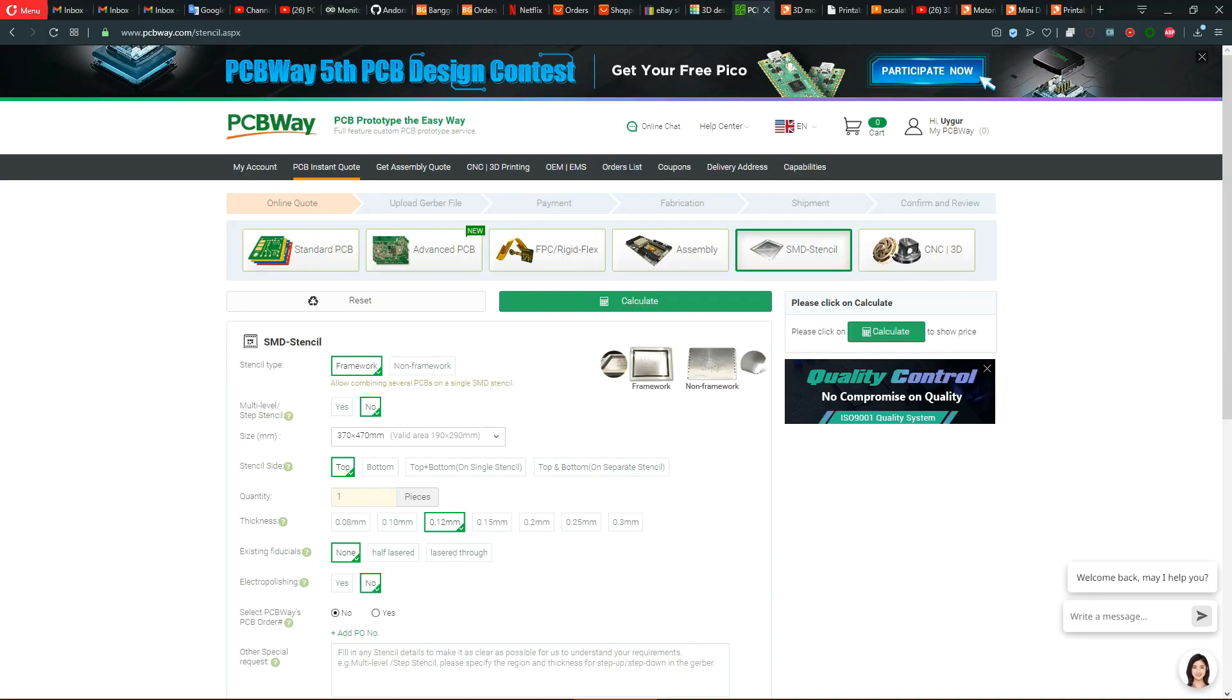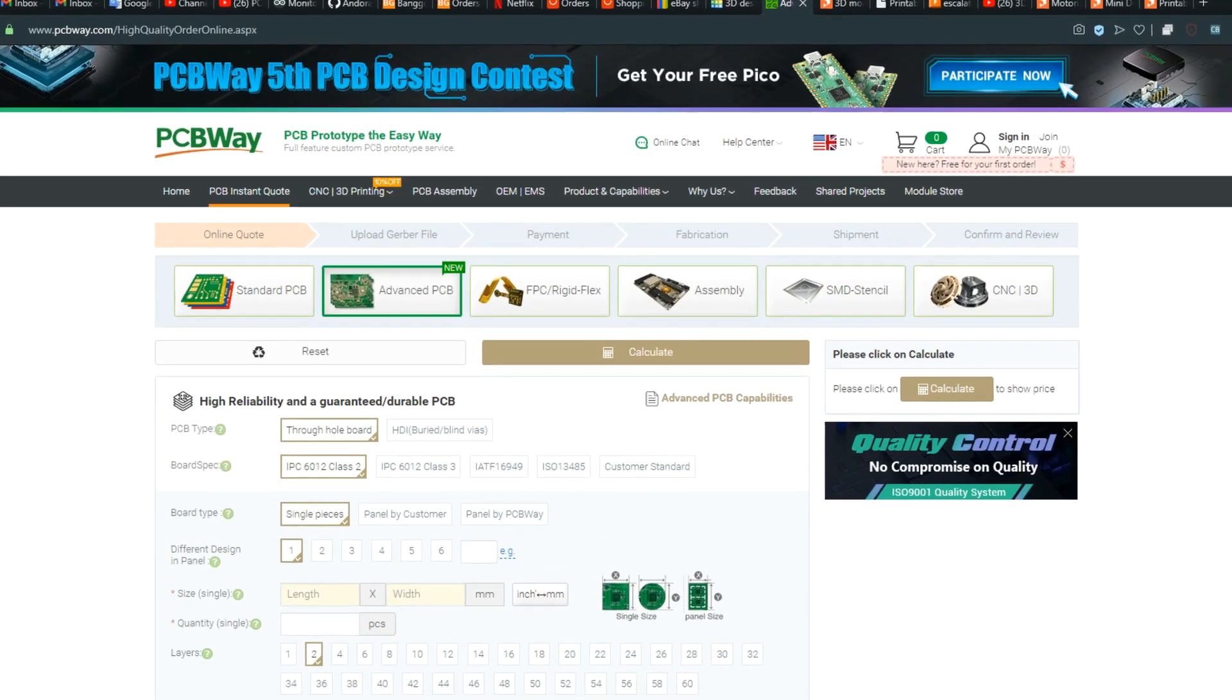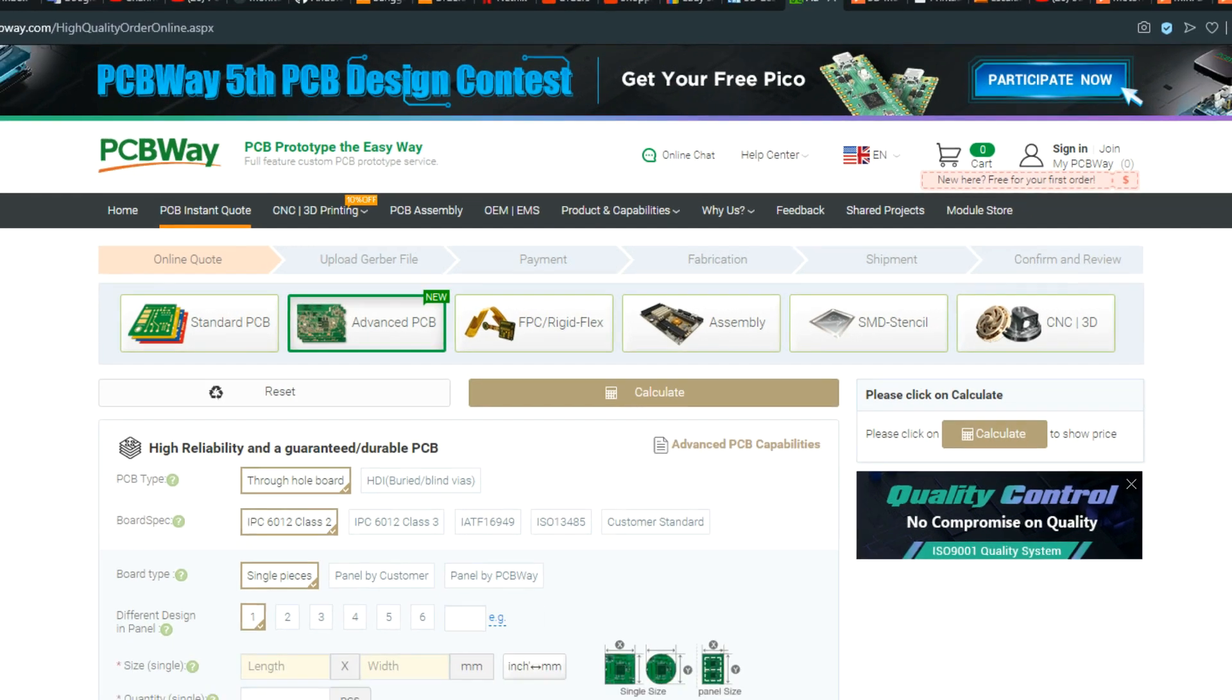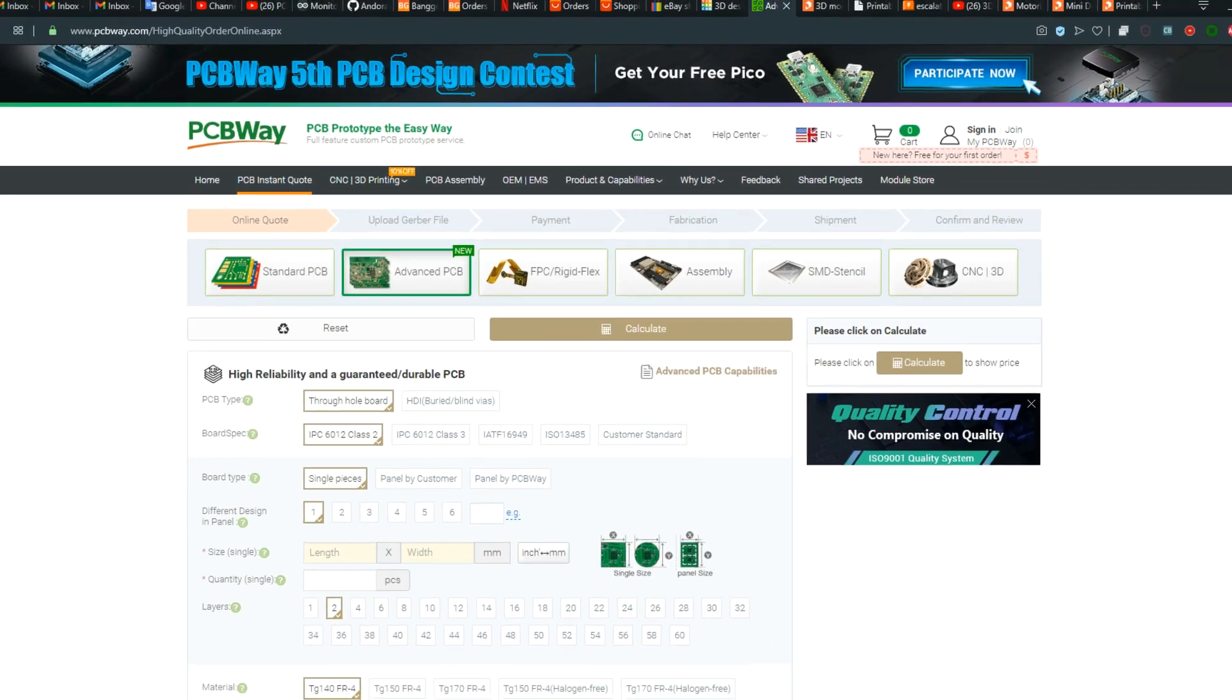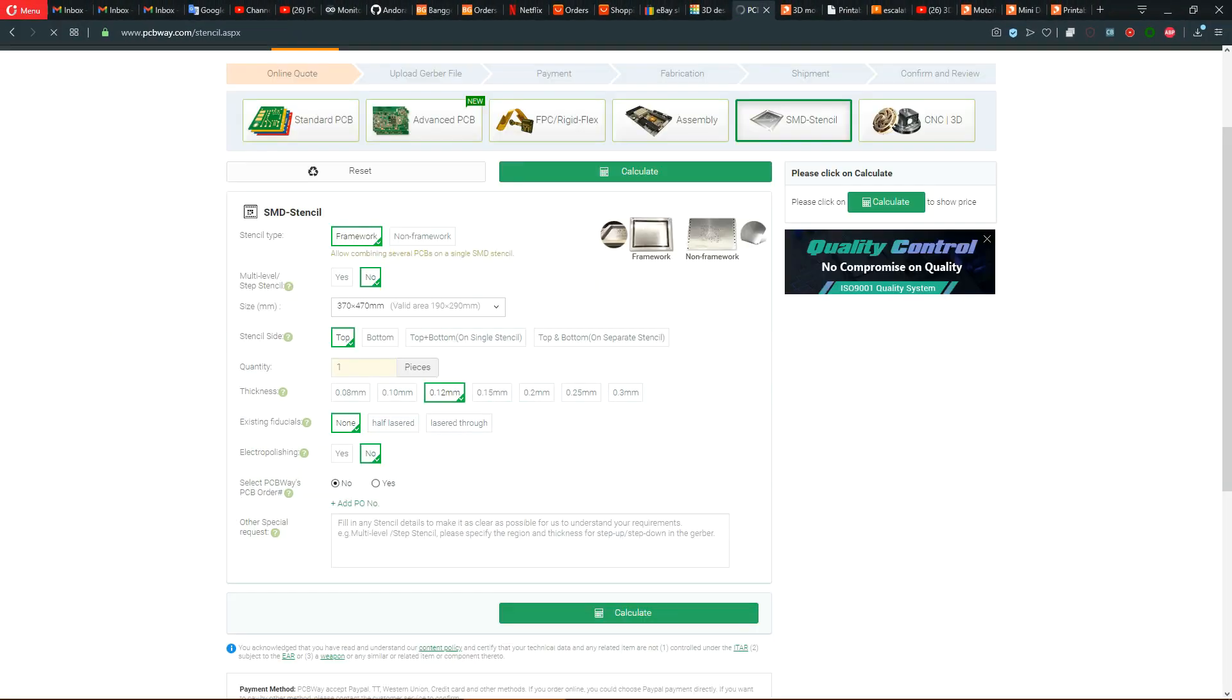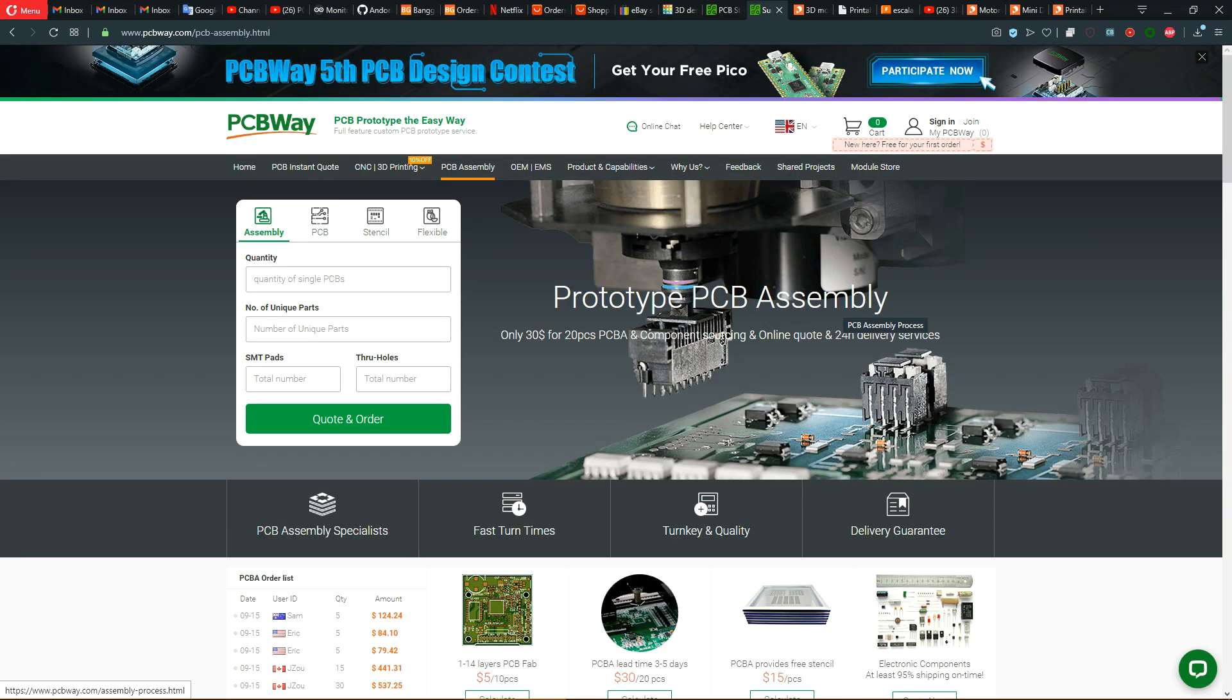This video is sponsored by PCBWay.com. They offer first-class PCB, stencil, and assembly services. They also have 3D printing and CNC services with the widest array of options. Select the material, upload your file, and get an instant quote without any delay. Your orders will be executed in a timely fashion and you can choose your shipping option that suits your schedule. PCBWay is your one-stop solution that you can trust.